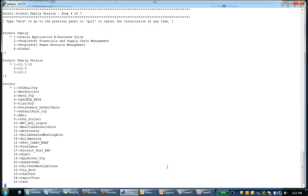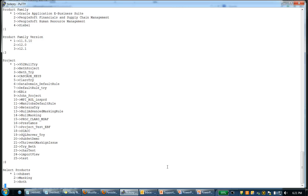And once we choose the version, it will list down the various folders and the projects that you have inside of your test data management workbench. In this case, for our demonstration purpose, I'm going to choose the project called eBus and its number is 8. So, let me give the number 8. And once I specify my project, it will ask me what I want to install.